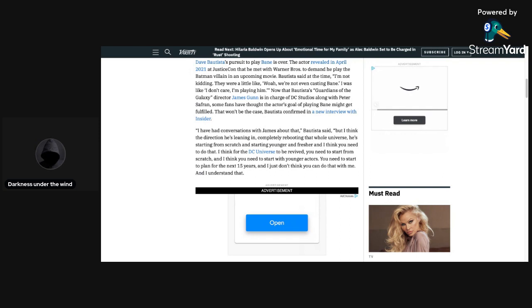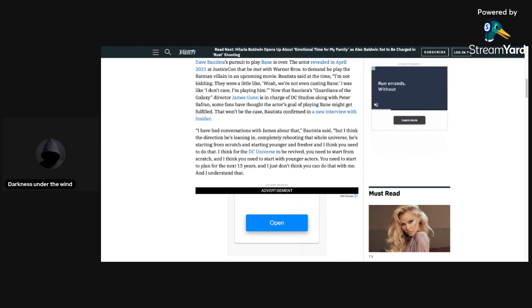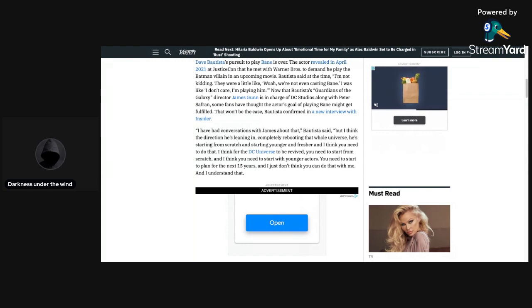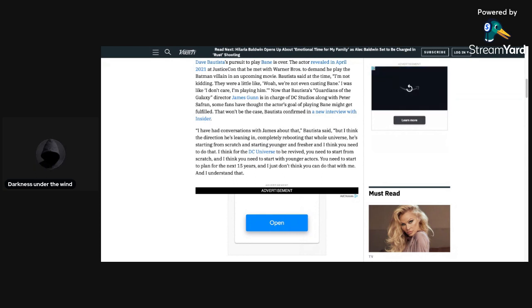They were a little like, whoa, we're not even casting Bane. I was like, I don't care, I'm playing him. Now that Bautista's Guardians of the Galaxy director James Gunn is in charge of DC Studios along with Peter Safran, some fans have thought the actor's goal of playing Bane might get fulfilled. That won't be the case.